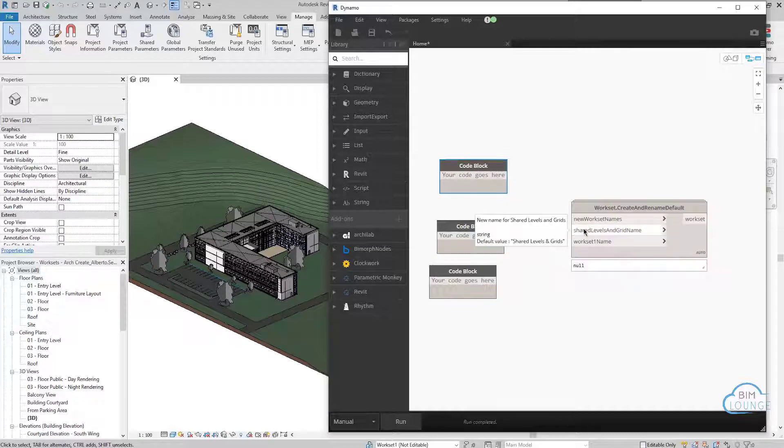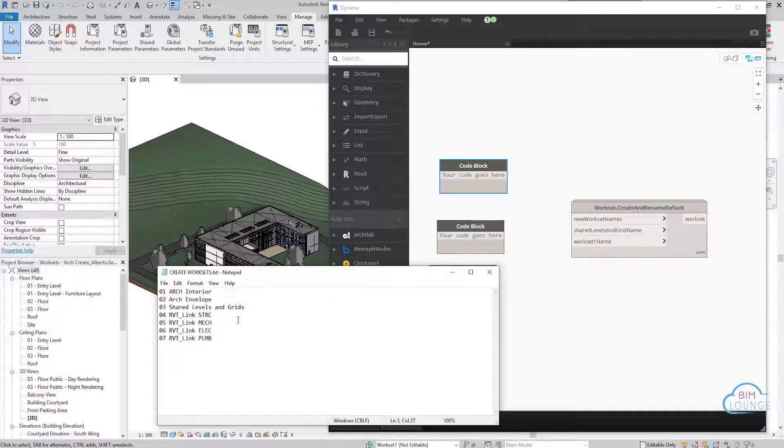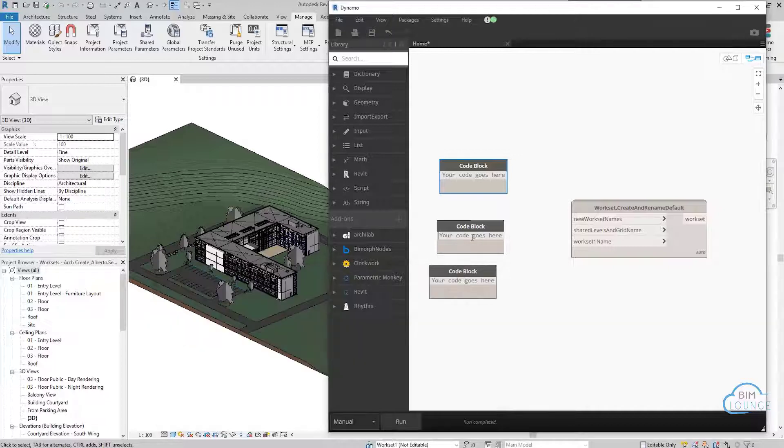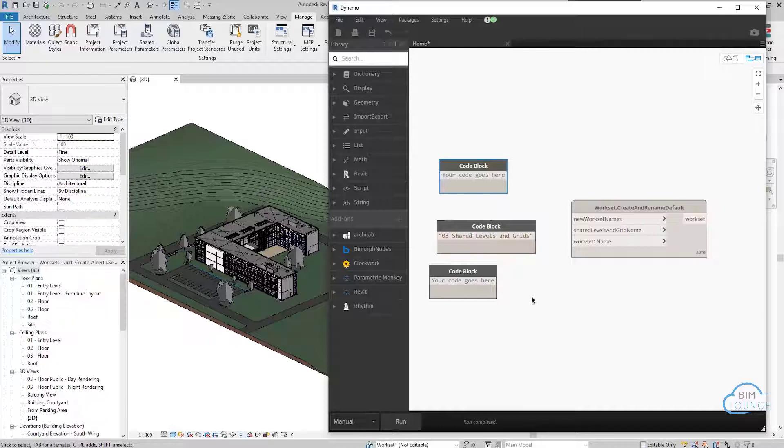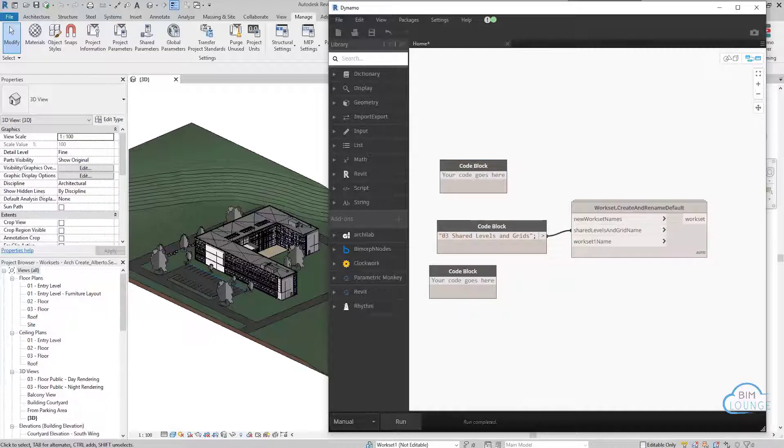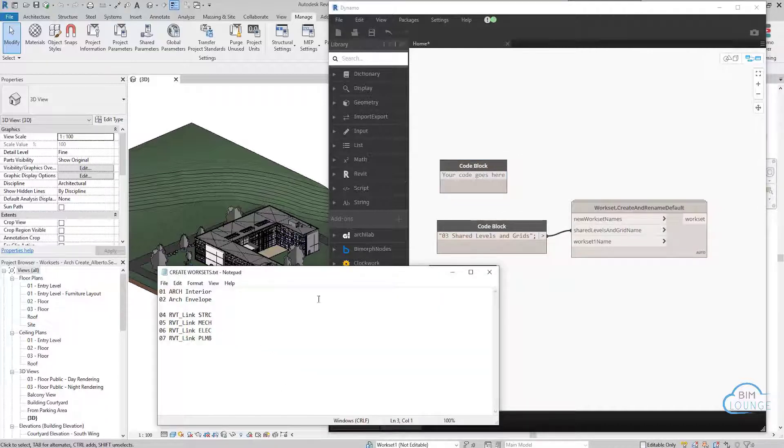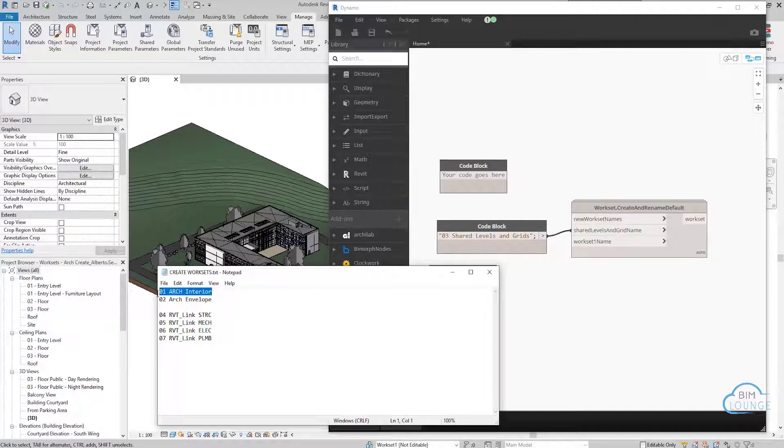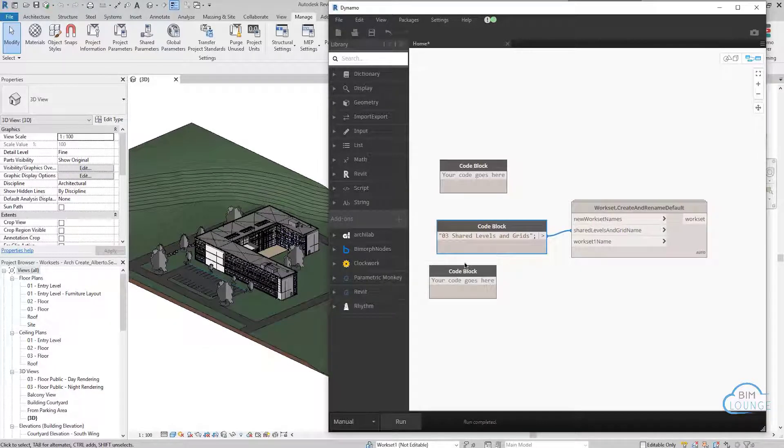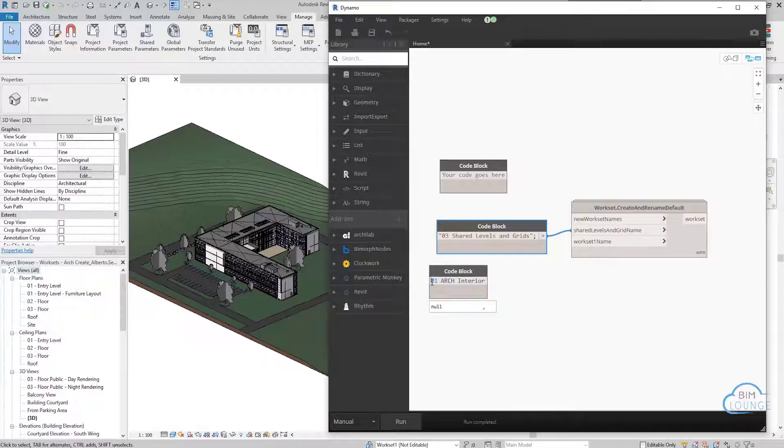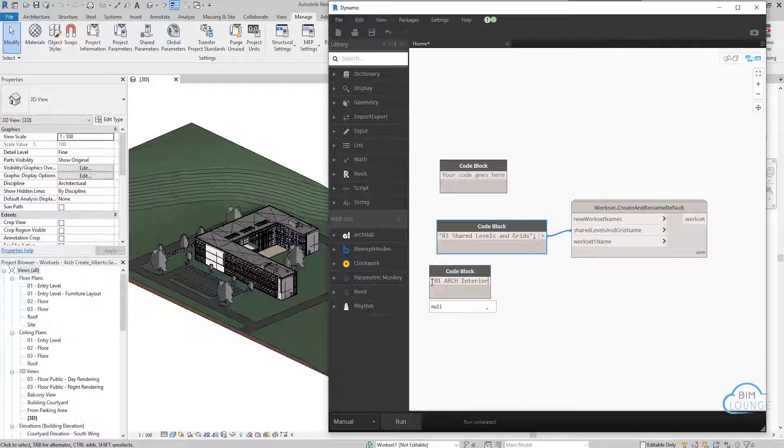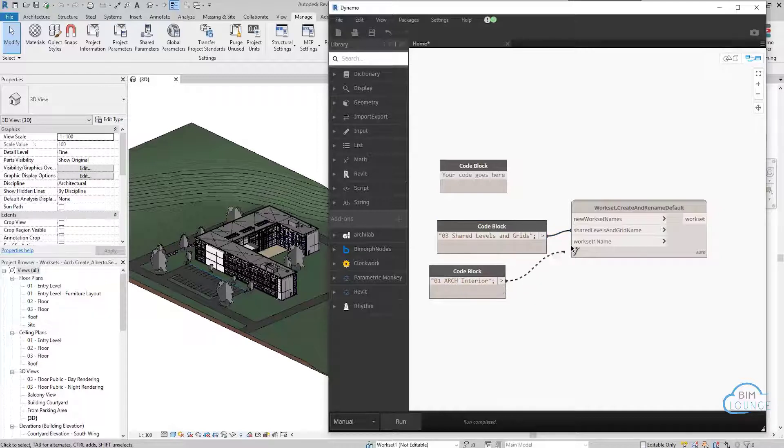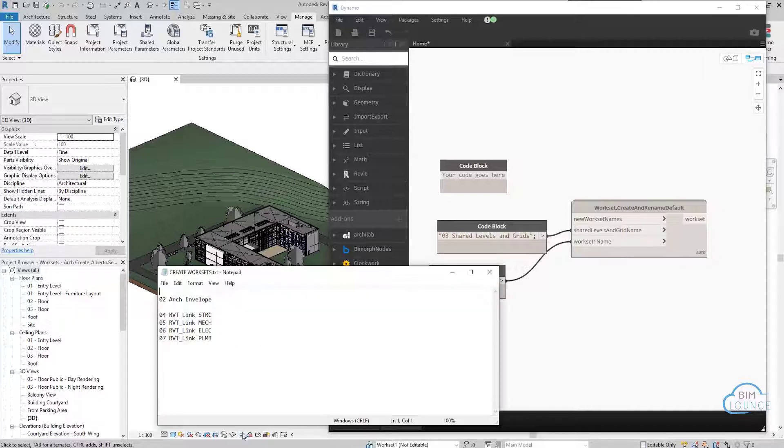Now, let's start from the shared levels and grids. So we're going to rename that with three. And then, for example, as a replacement for workset one, we can pick architectural interiors. And then the rest.